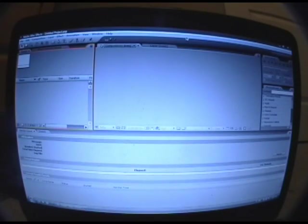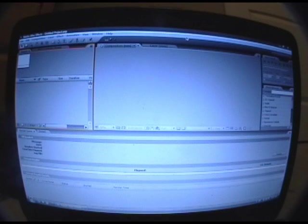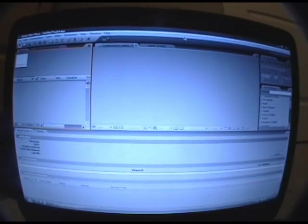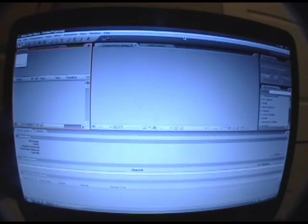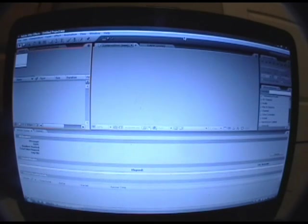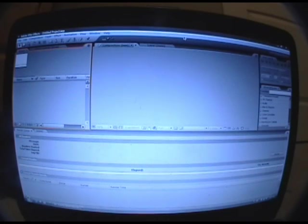All right, so After Effects ramp slow-mo. To start off you're obviously going to need a computer or laptop, some footage, and After Effects.